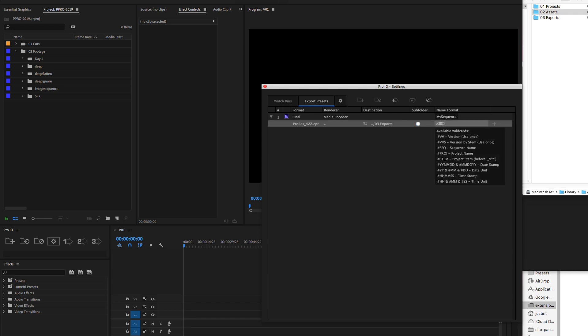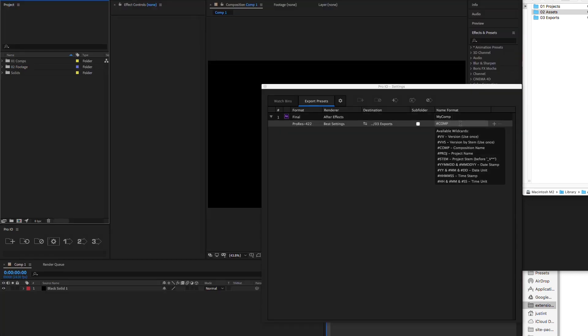Next, we can construct our naming format using the available wildcards and see a preview above. The comp name in After Effects or sequence name in Premiere are entered by default, and you can customize with the available wildcards, including version, which will check the destination folder contents for existing files of the same name, and version accordingly.